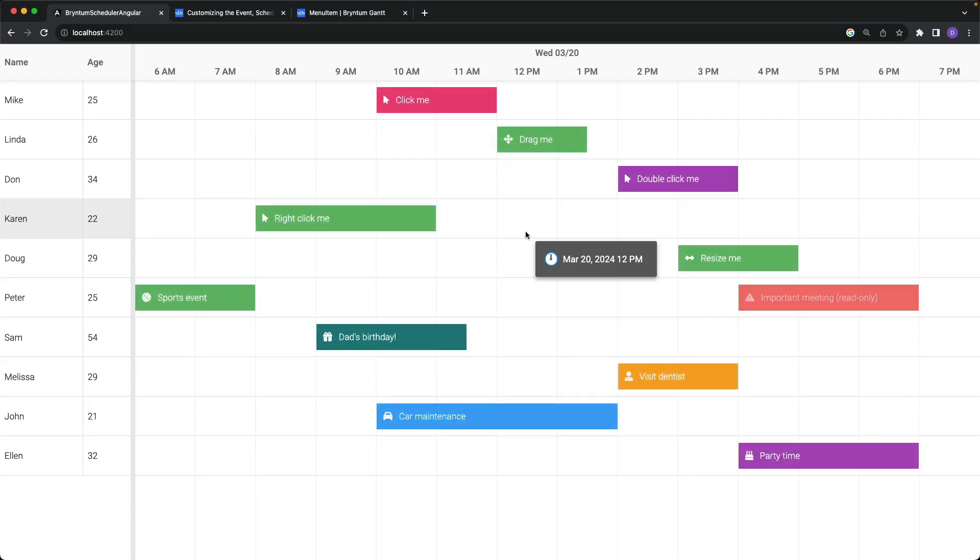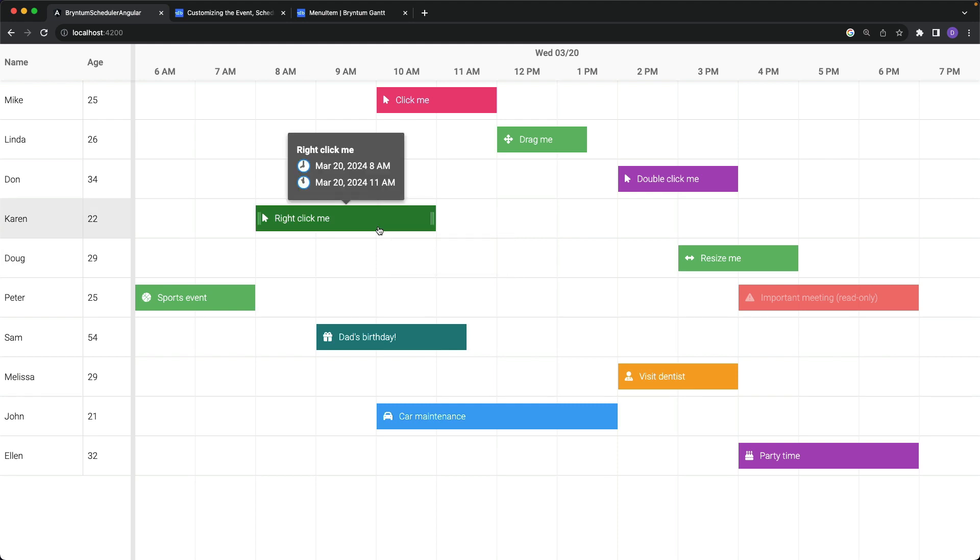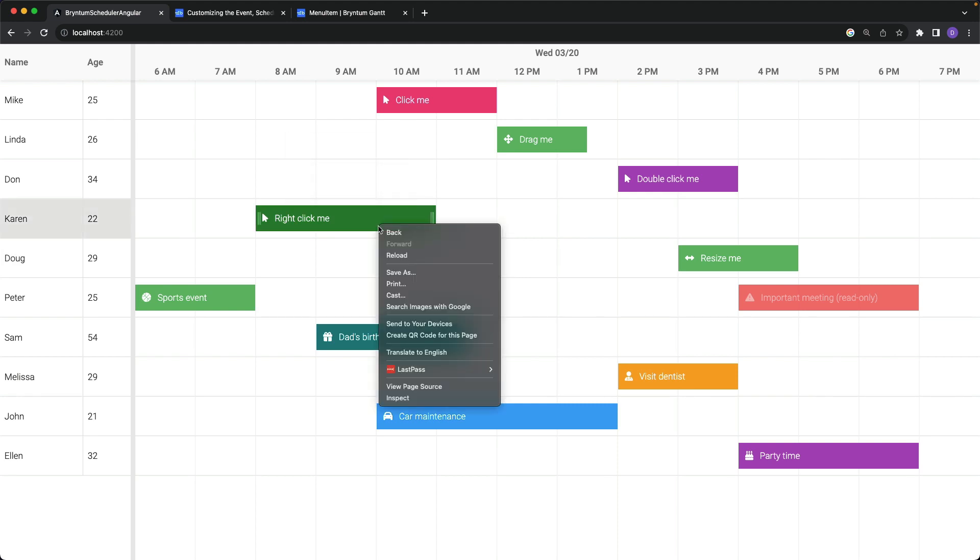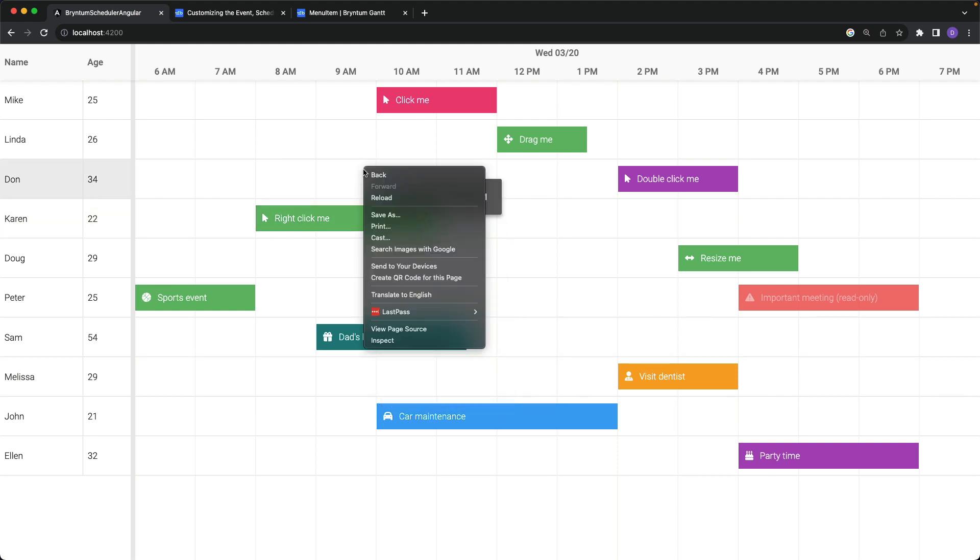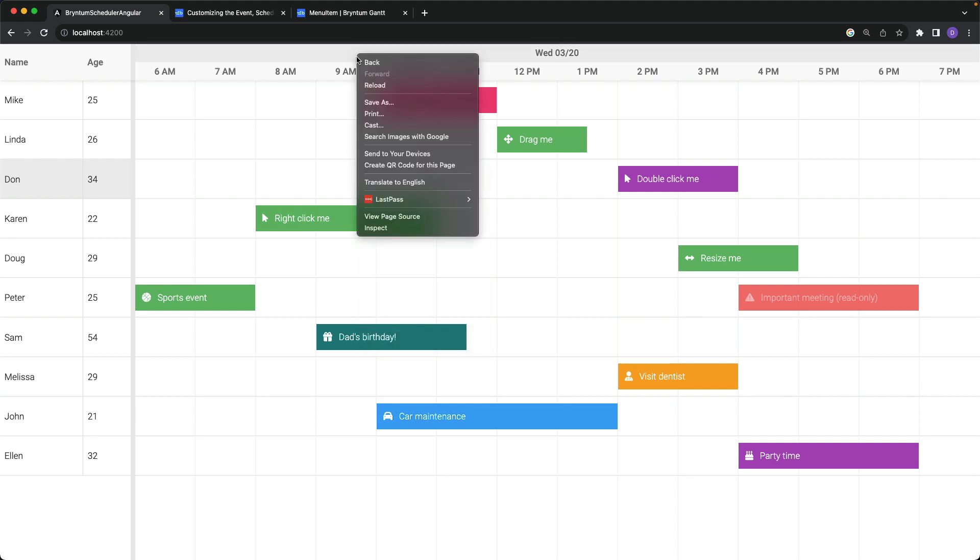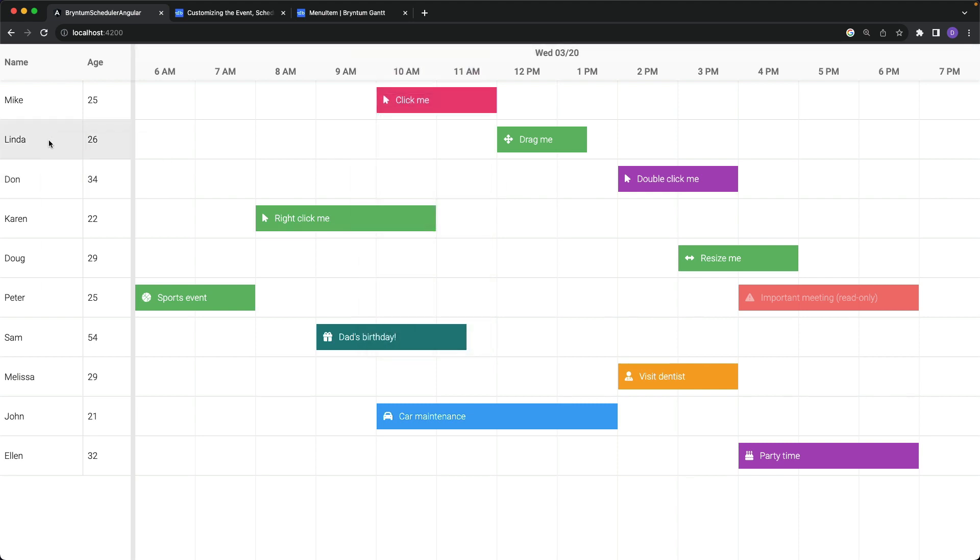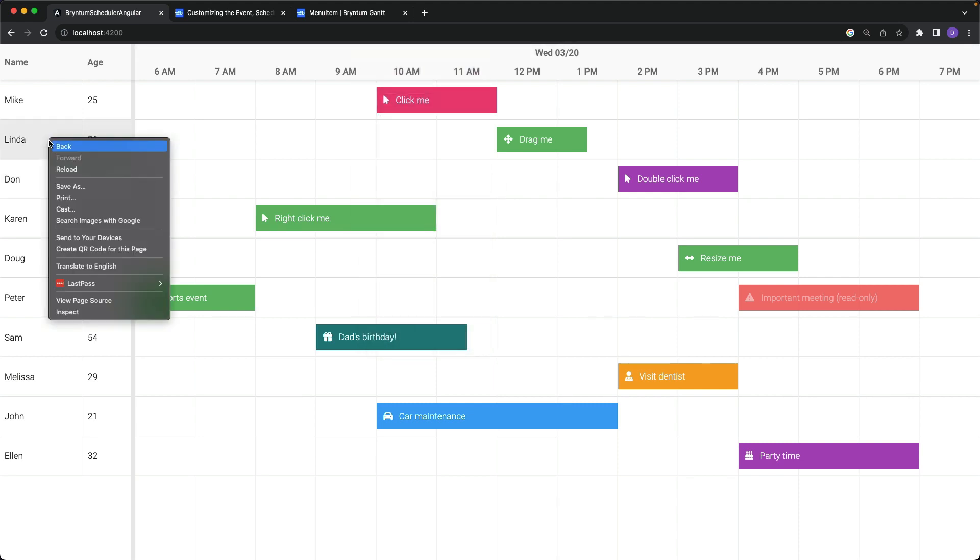Back in the browser now, if I right click on the event, sure enough, we don't get the custom context menu. We get the built-in browser context menu. Then the same thing for the white space, the time axis header, and the resources over on the left.